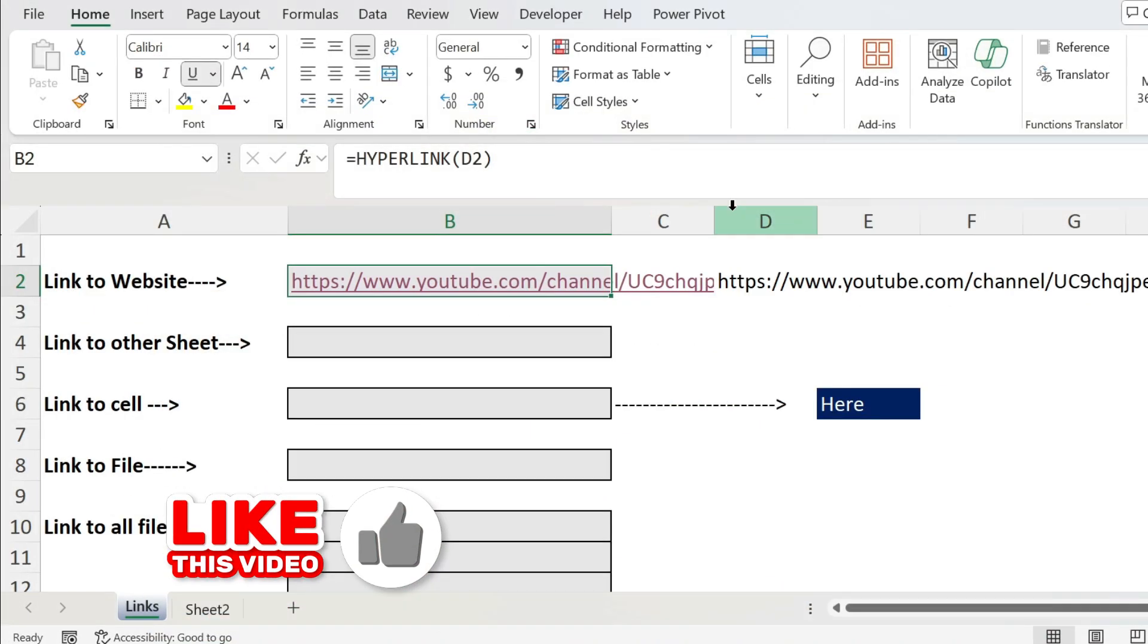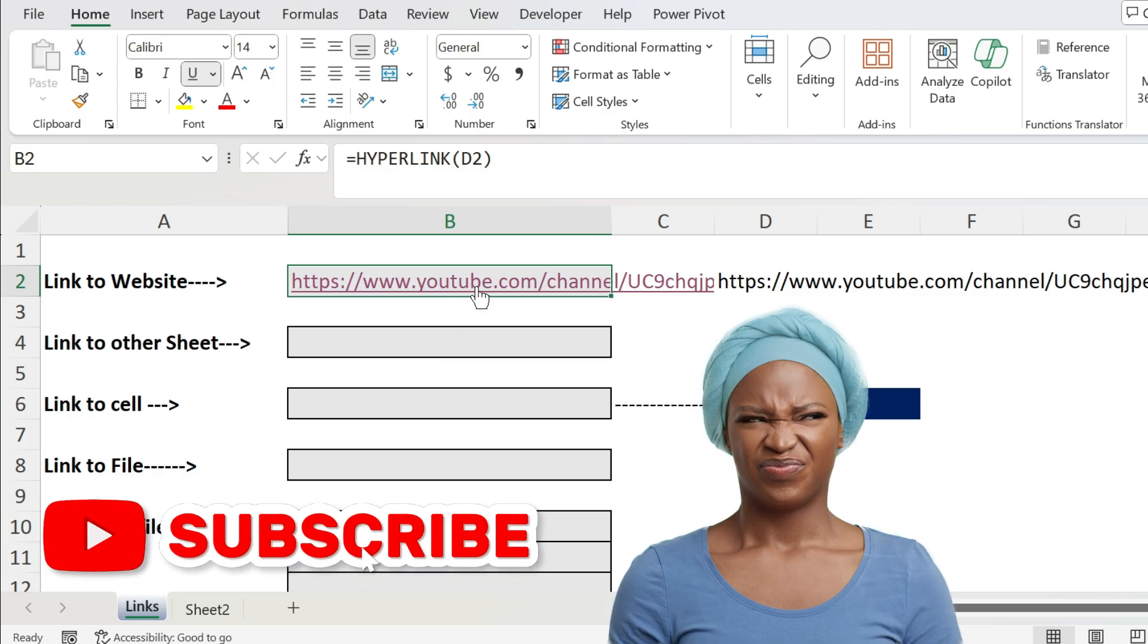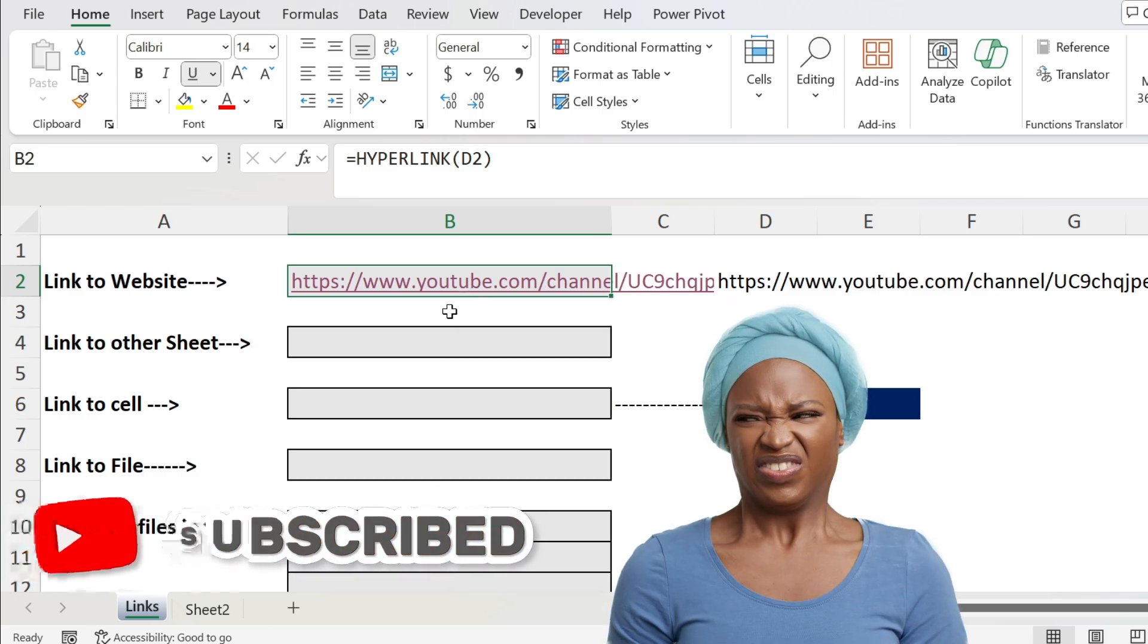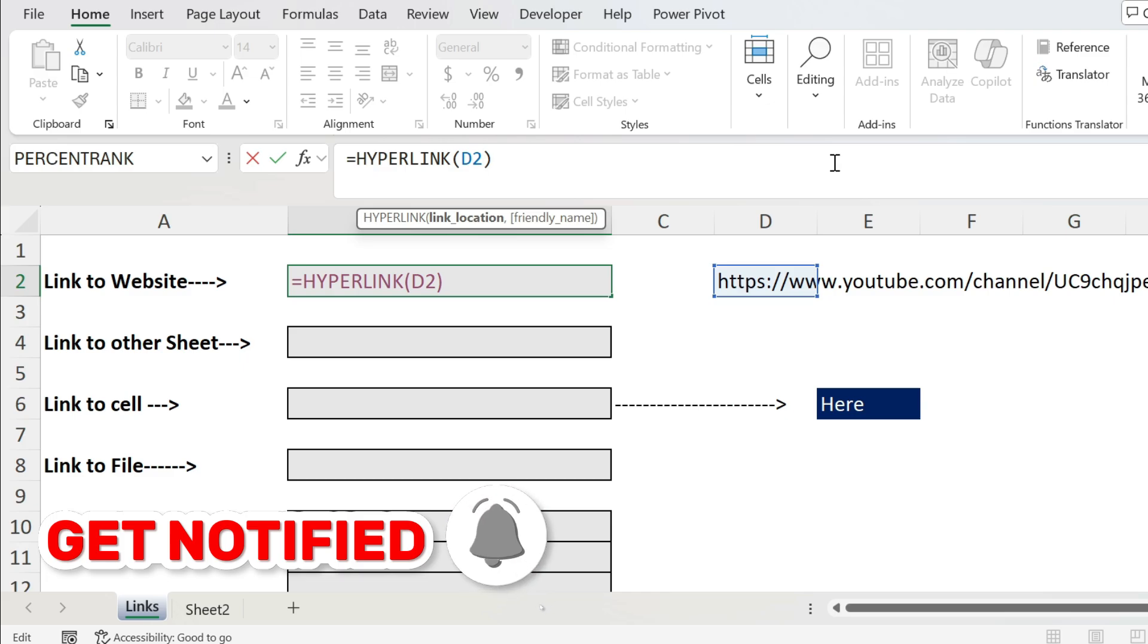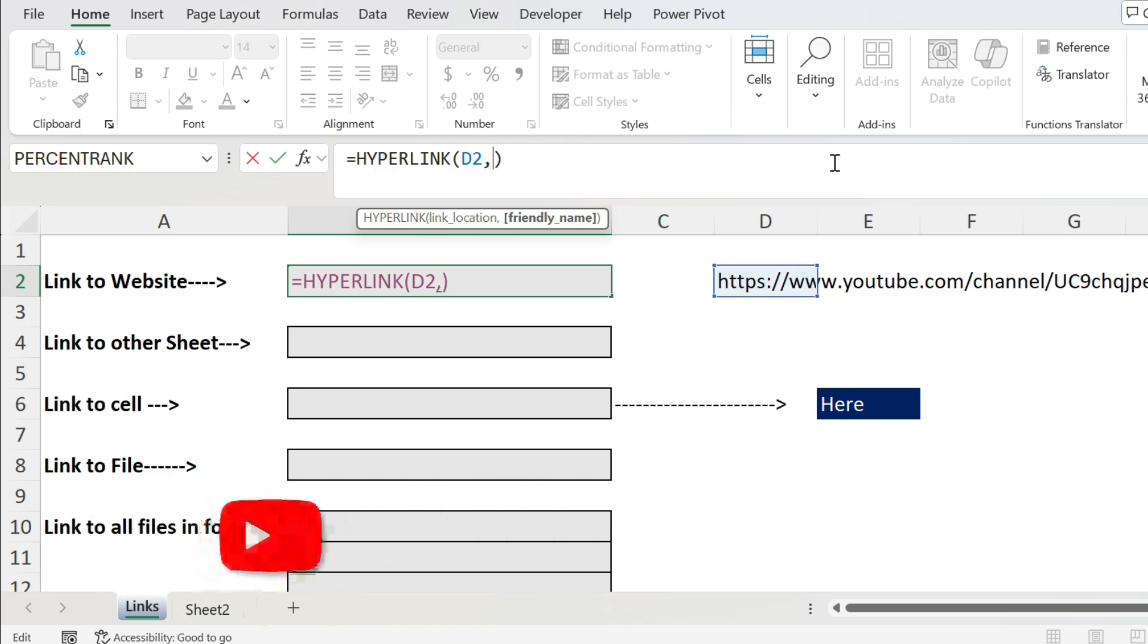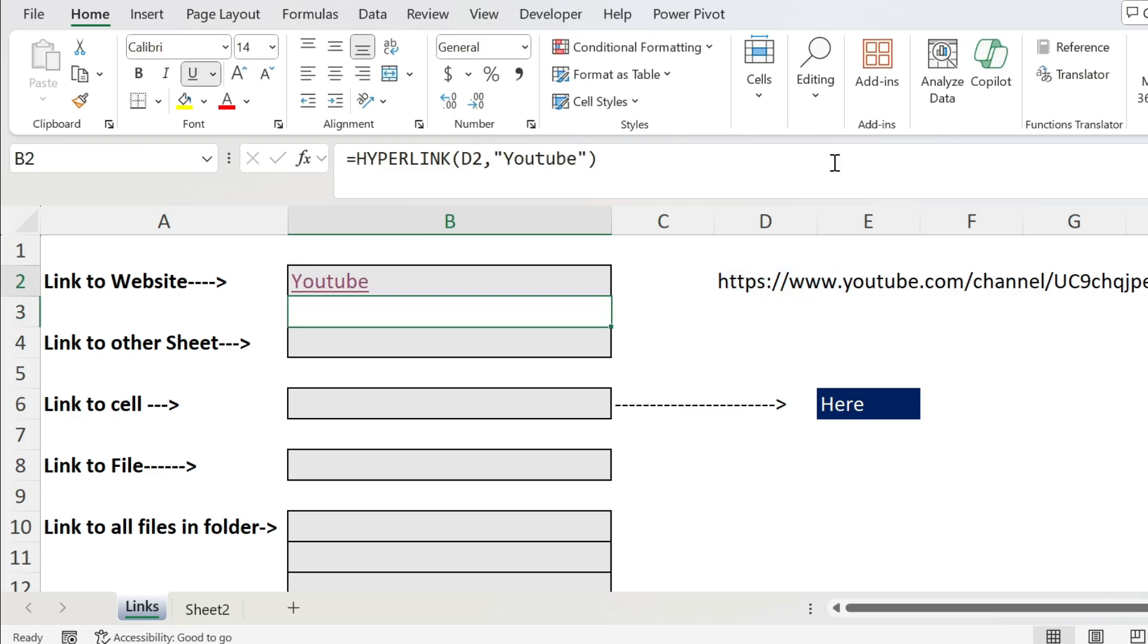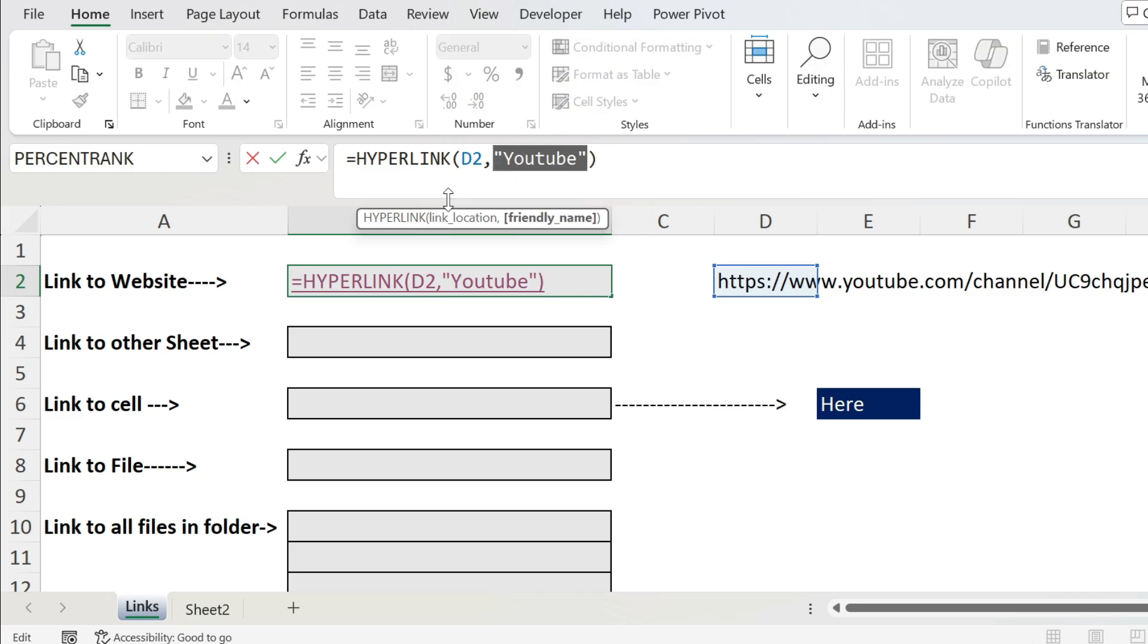Let me close this and come back. You see it is really ugly - you have a name nobody understands what it is. So I can just go up, comma, and give it a friendly name. For example, "YouTube" in double quotations, press enter. Now you can also refer to a cell, so I'm just gonna remove this and refer to A2, press enter, you get this name.